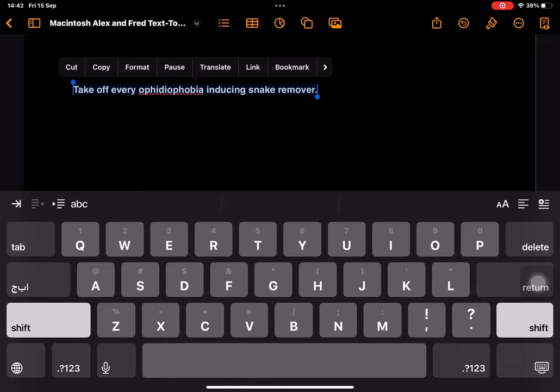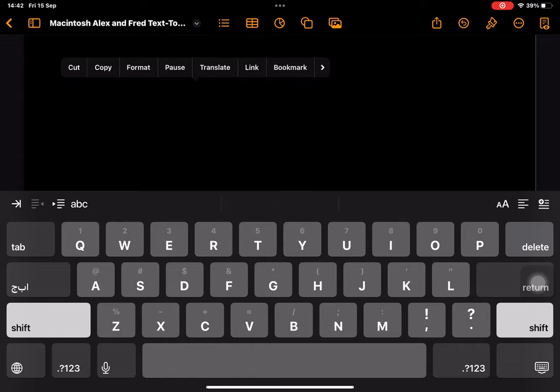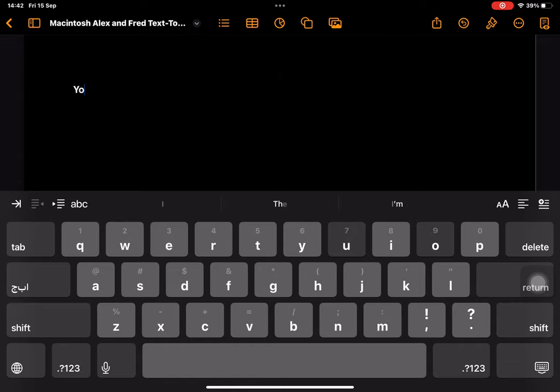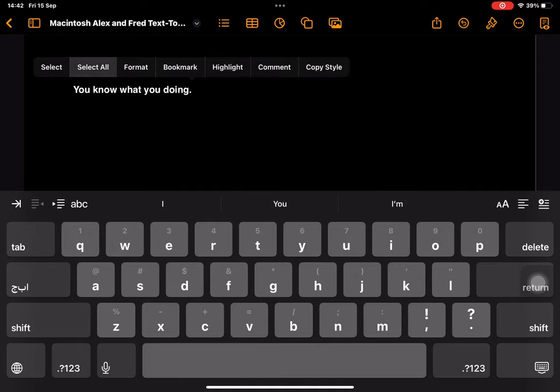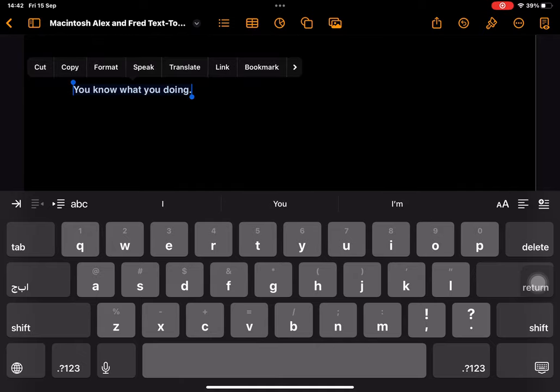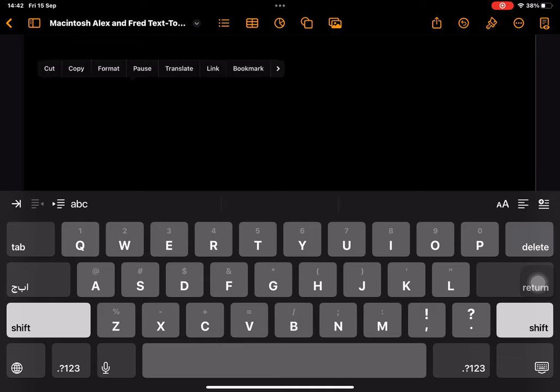Every Ophidiophobia inducing snake remover. You know what you're doing.